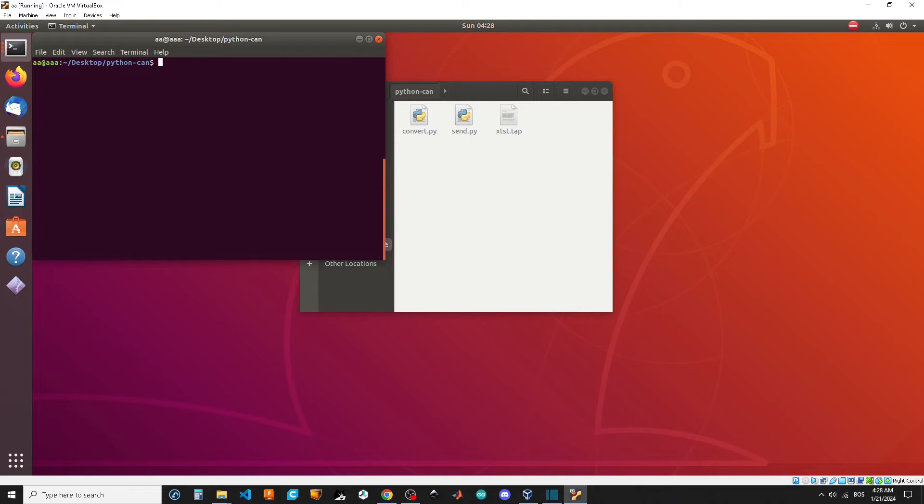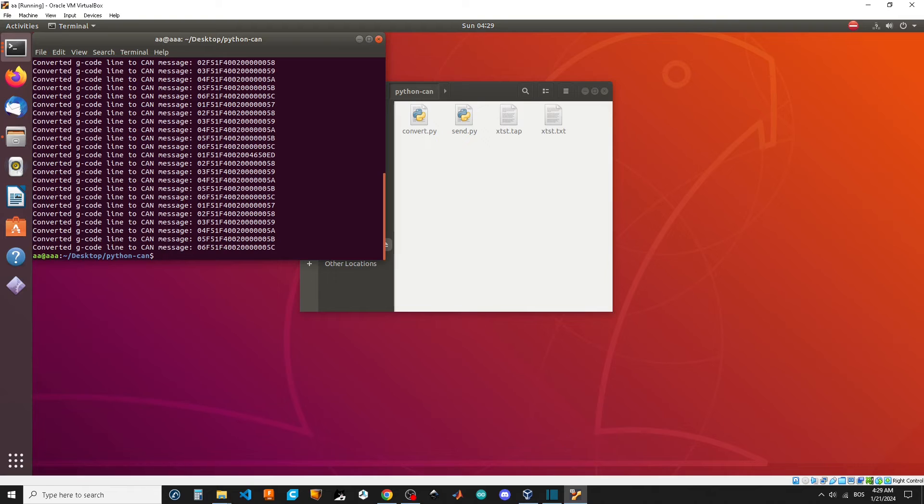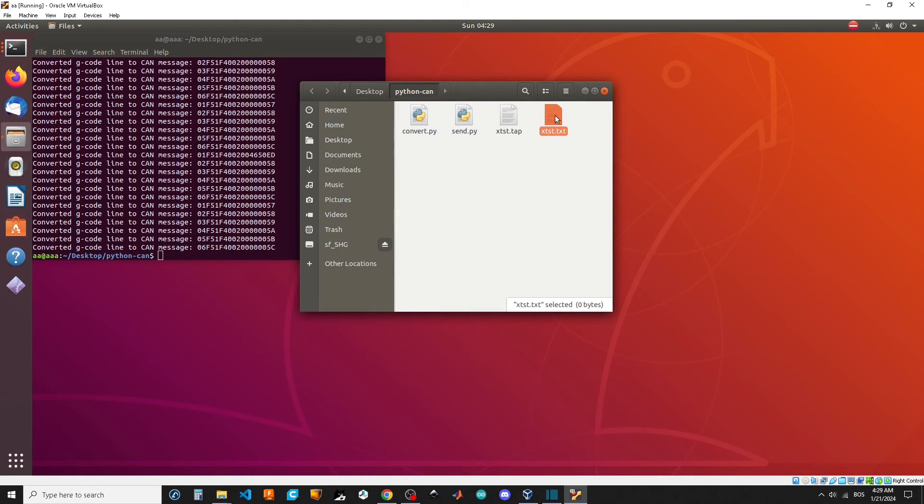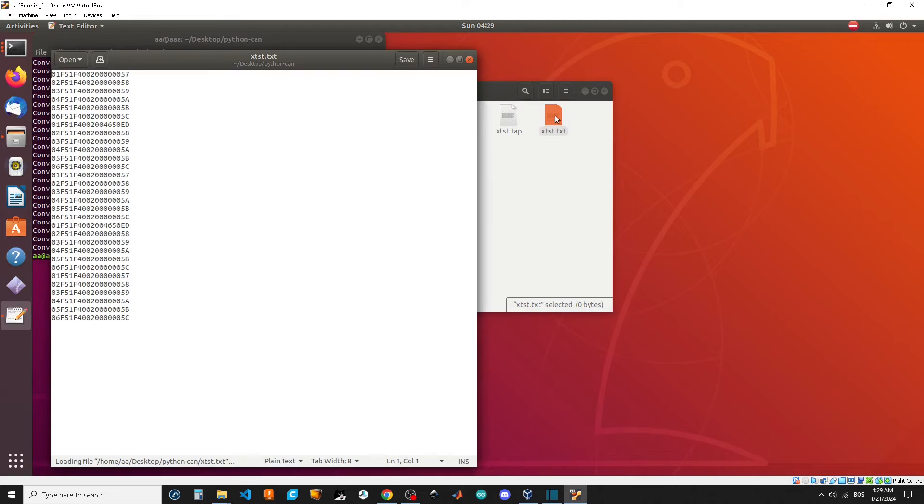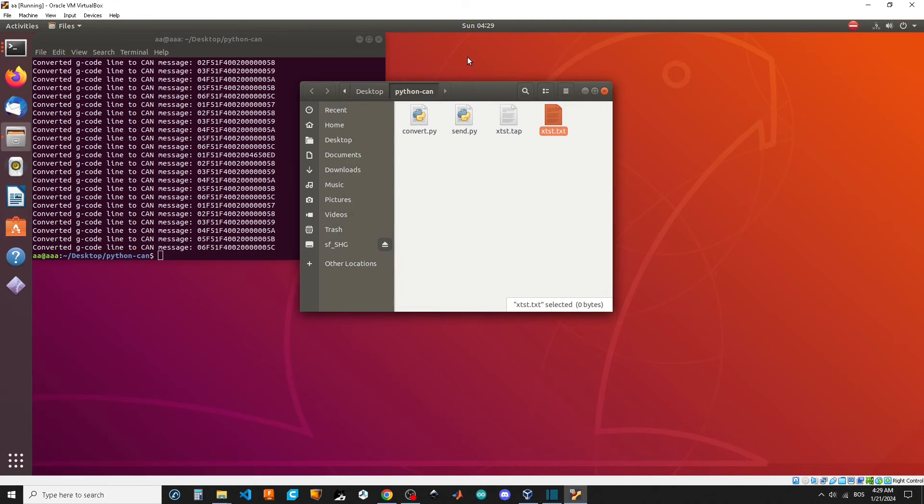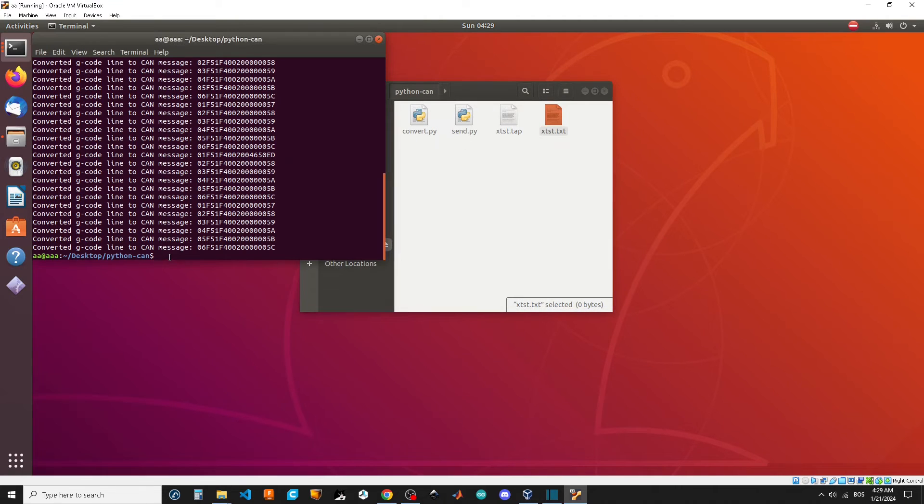Let's run the convert script that will turn G-code into CAN messages. Now we can run send script to move the motor.